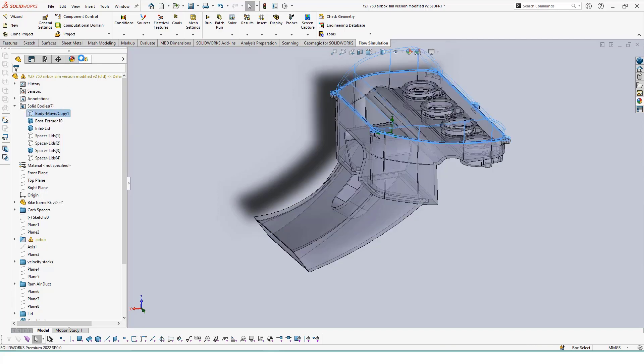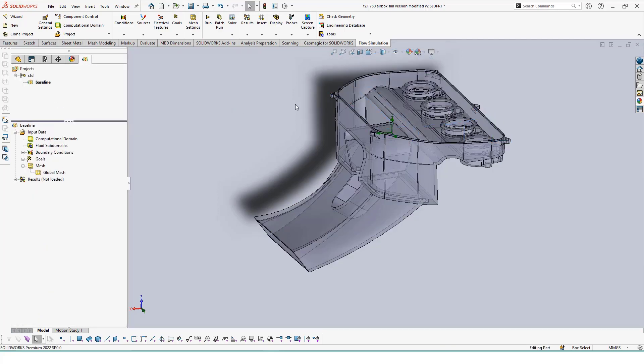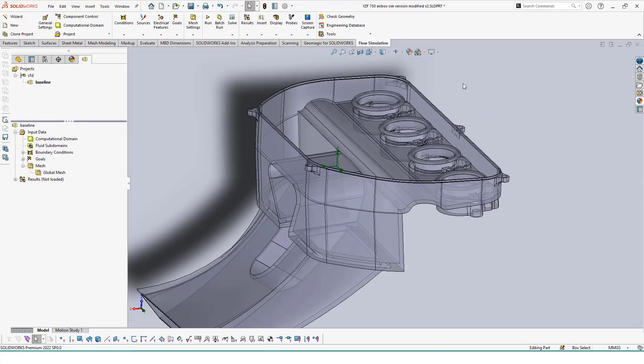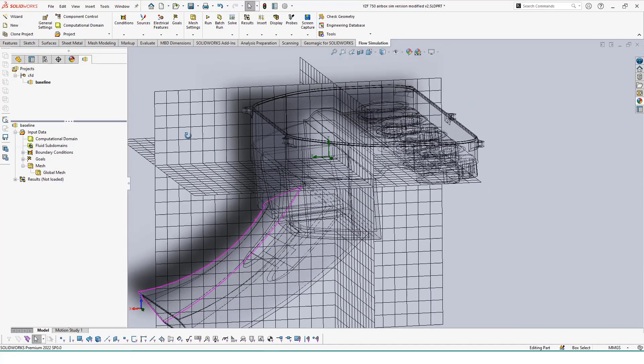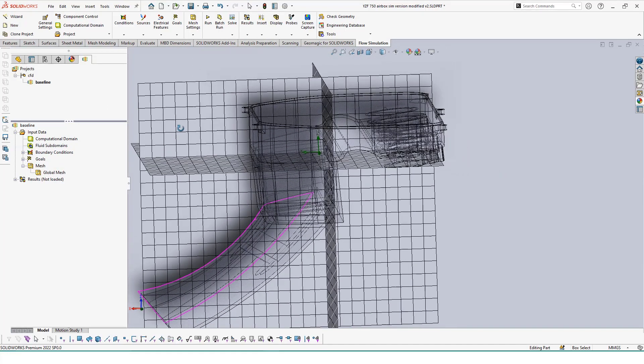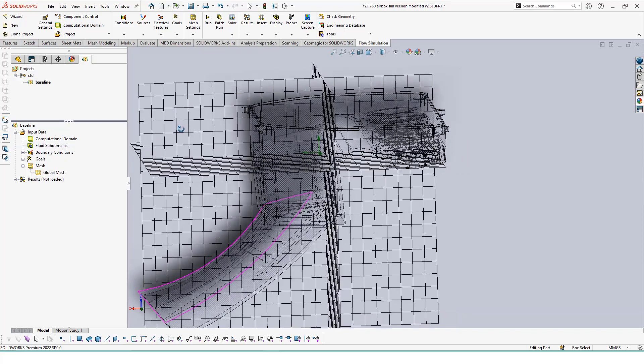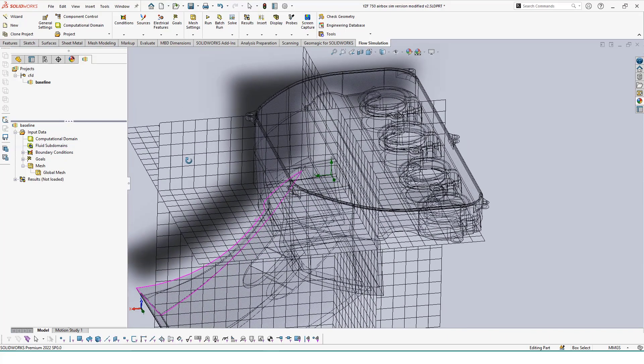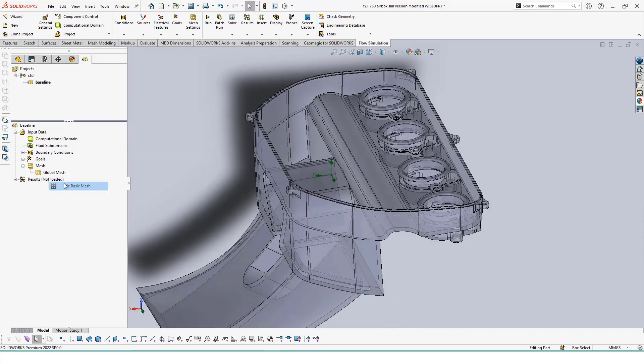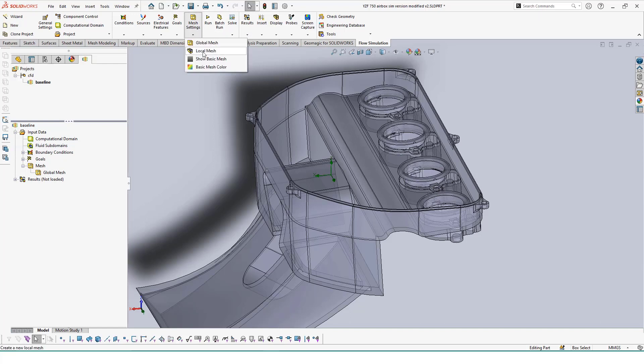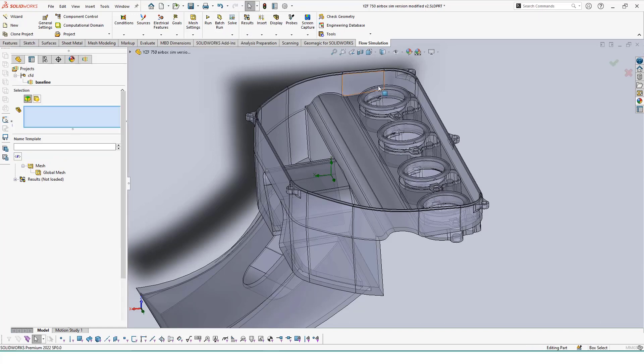Now onto setting up the parameters of our study. If we look at the global mesh cells, we can see that the cell squares are fairly large. For the most part of the space, that is fine, but for areas that the air will be flowing out, we may want to increase the density of our cells to see how the air changes around the velocity stacks.